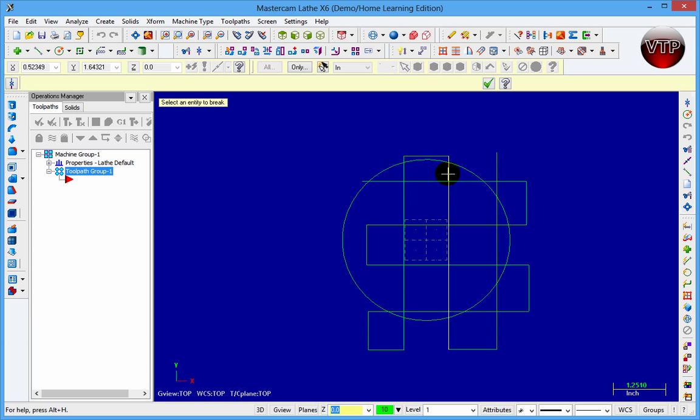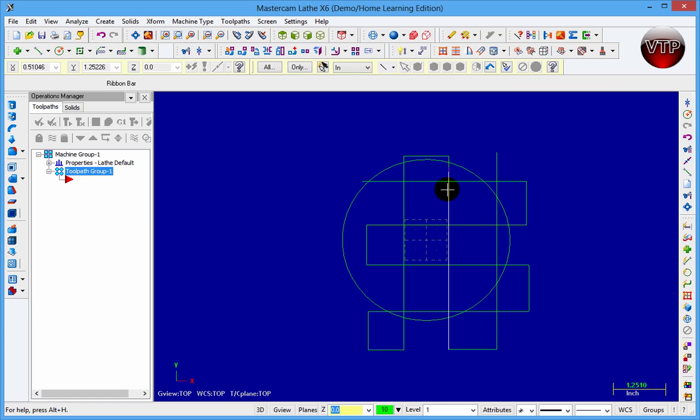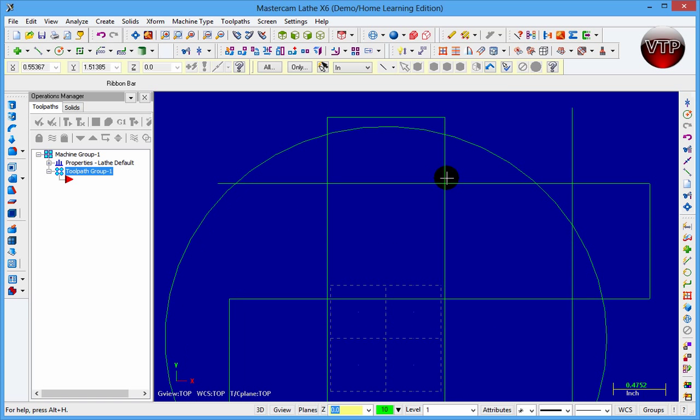For example, if I take this line right here and this circle right here, it's going to break these two. If I click on okay, now it just broke my line.